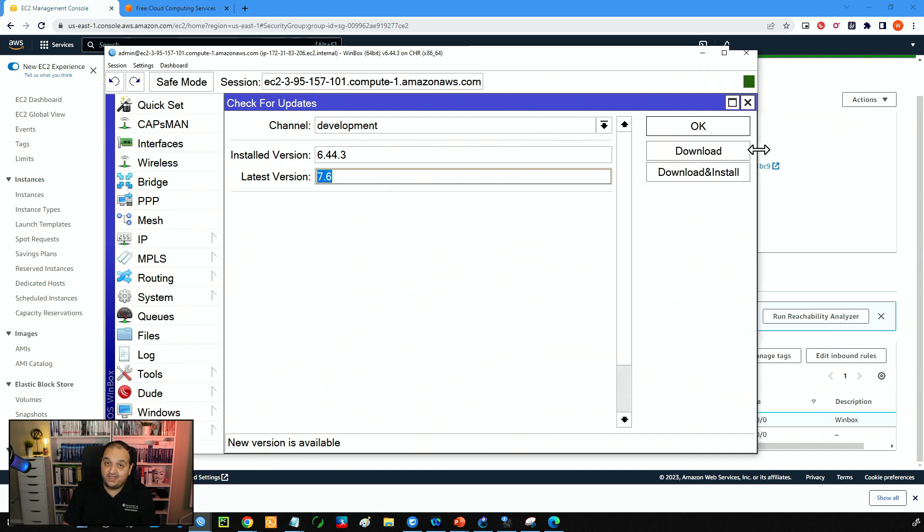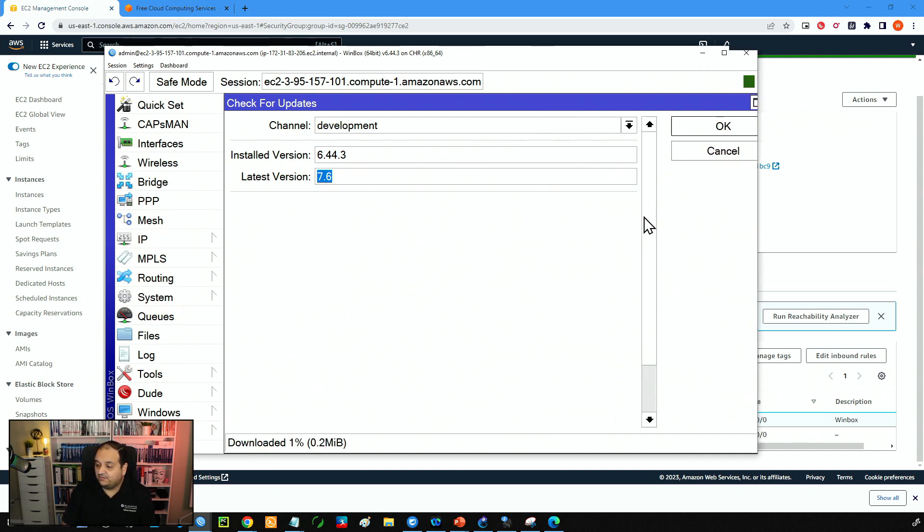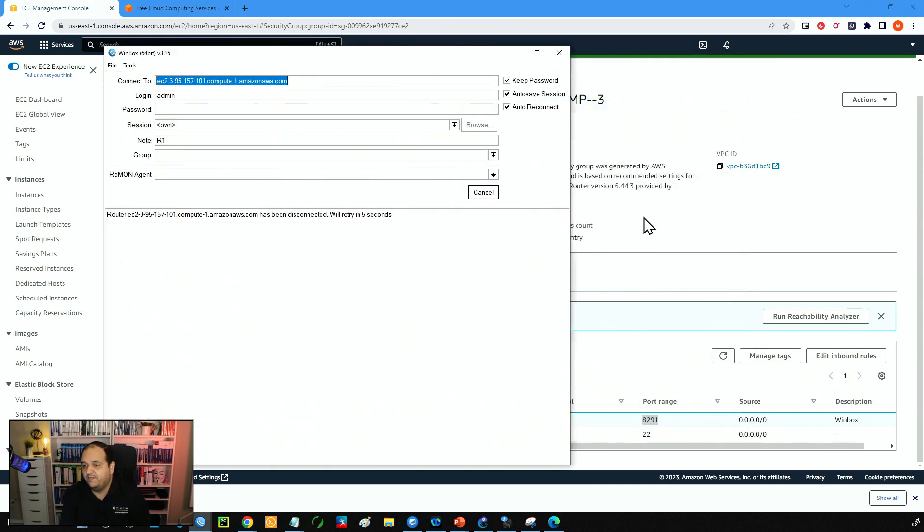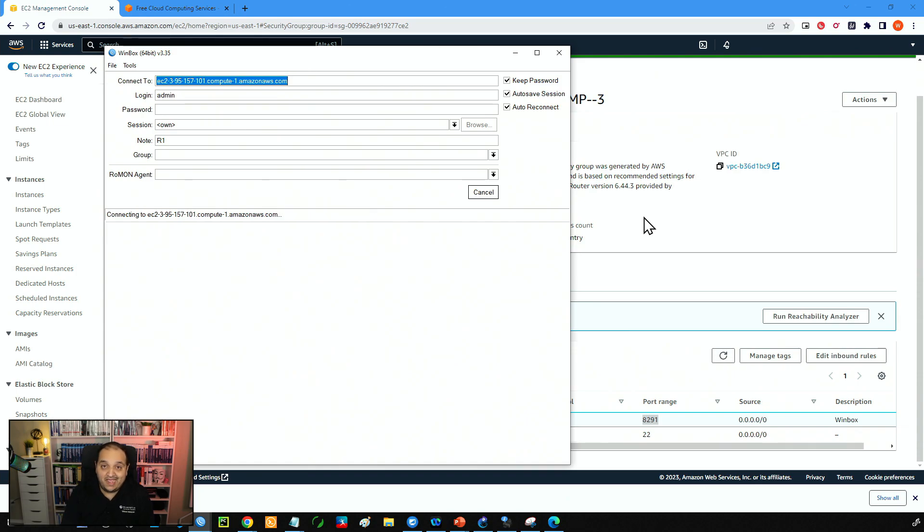So we'll click on download and install. And this is going to download the file and reboot the device automatically. So we'll wait a few seconds. And after that, I will have the device with the latest version of RouterOS.